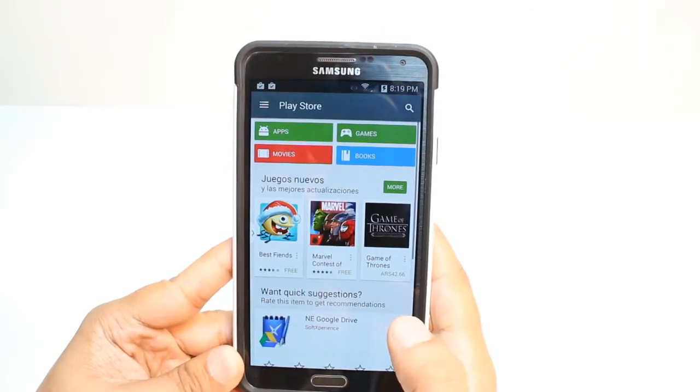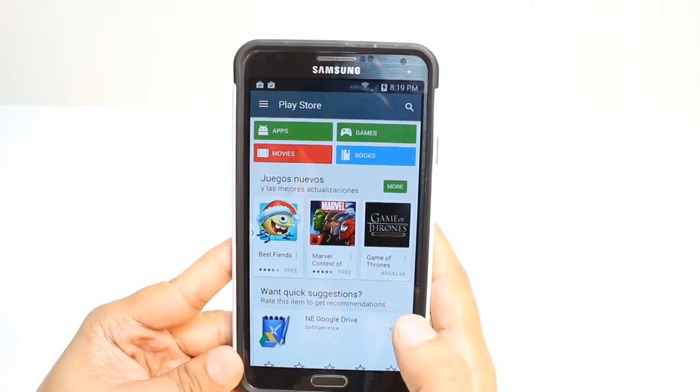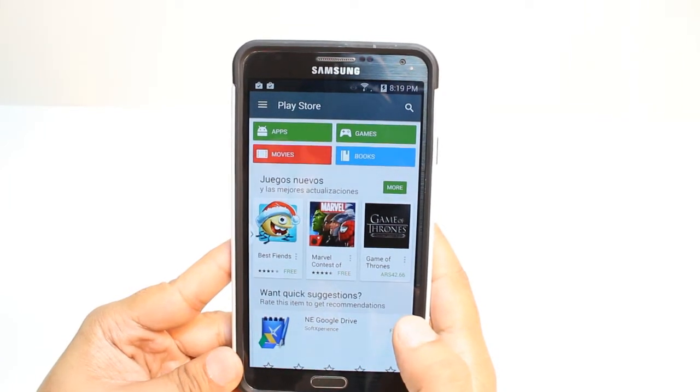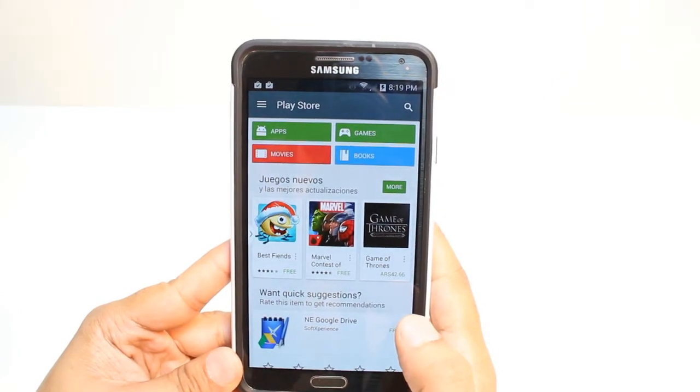One most important thing for downloading anything from Android Market: you will need a Google account. If you don't have a Google account, please check my video — I can show you how to do that.